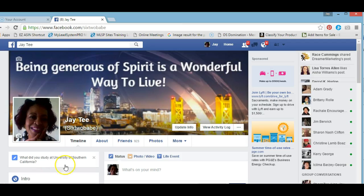Hi, I'm JT, and today I'm going to show you how you can share your public event in private groups.